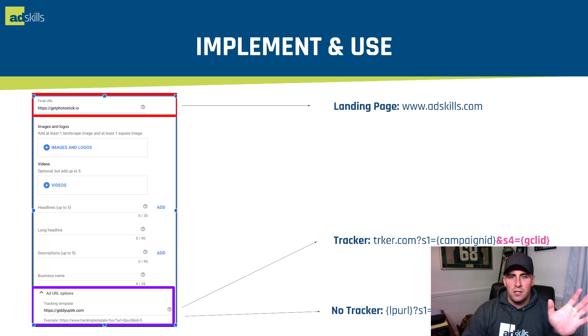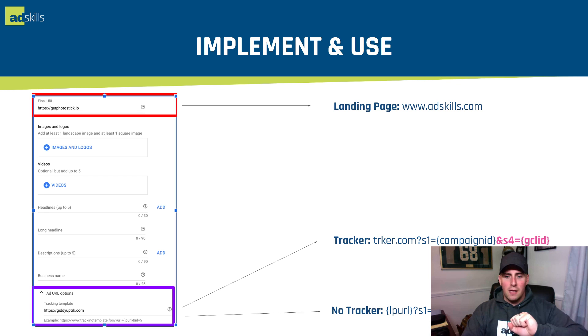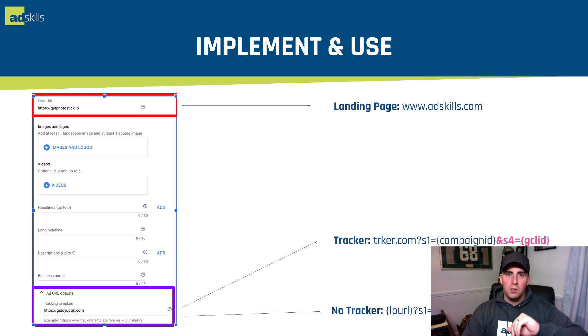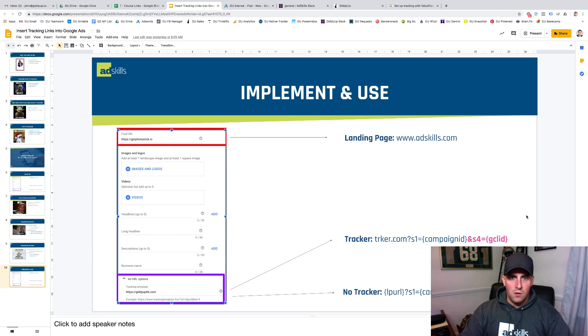I'll show you inside of the AdWords interface here in just a second how we put in our landing page and then how we put in the tracker down below.